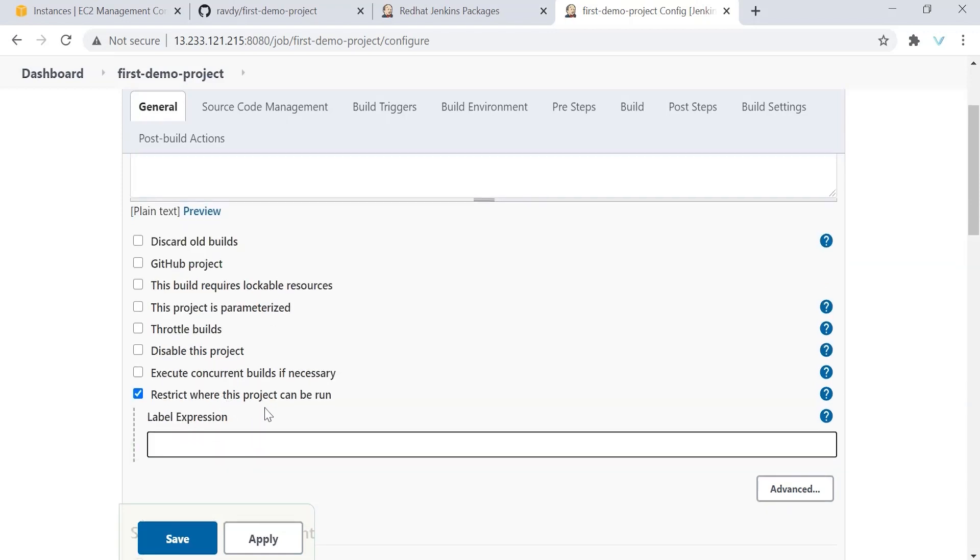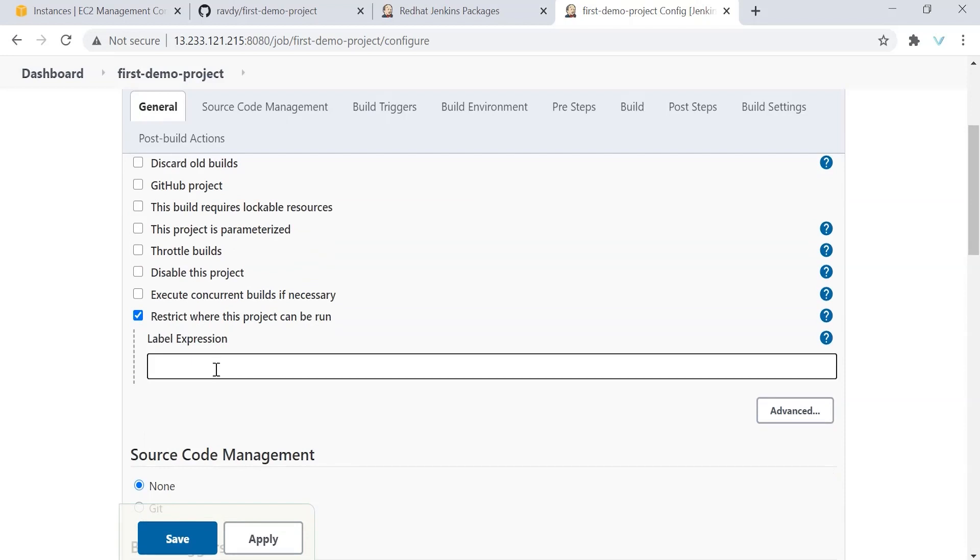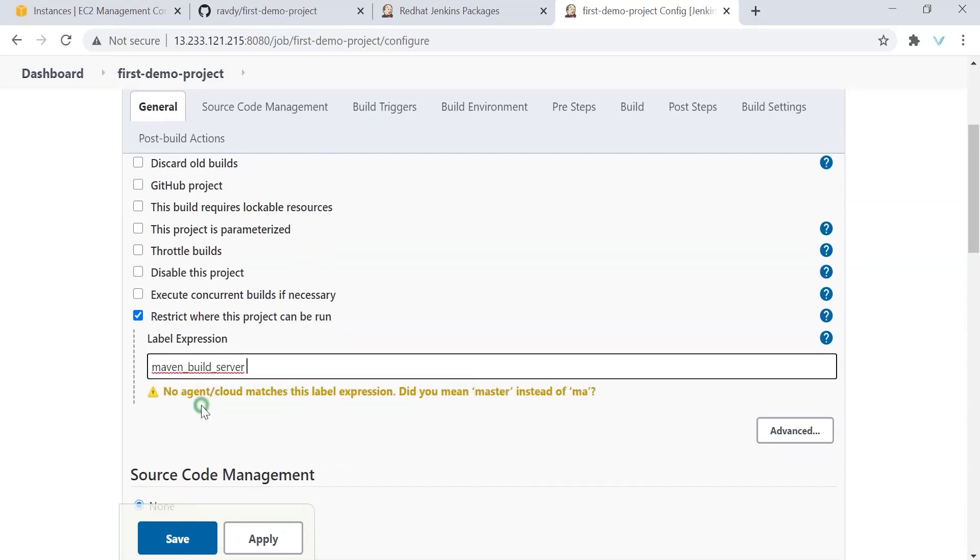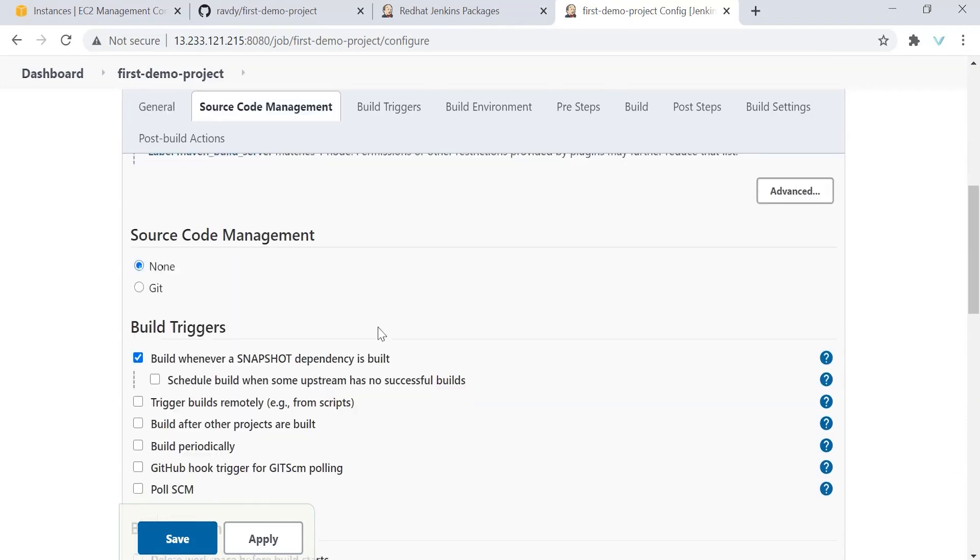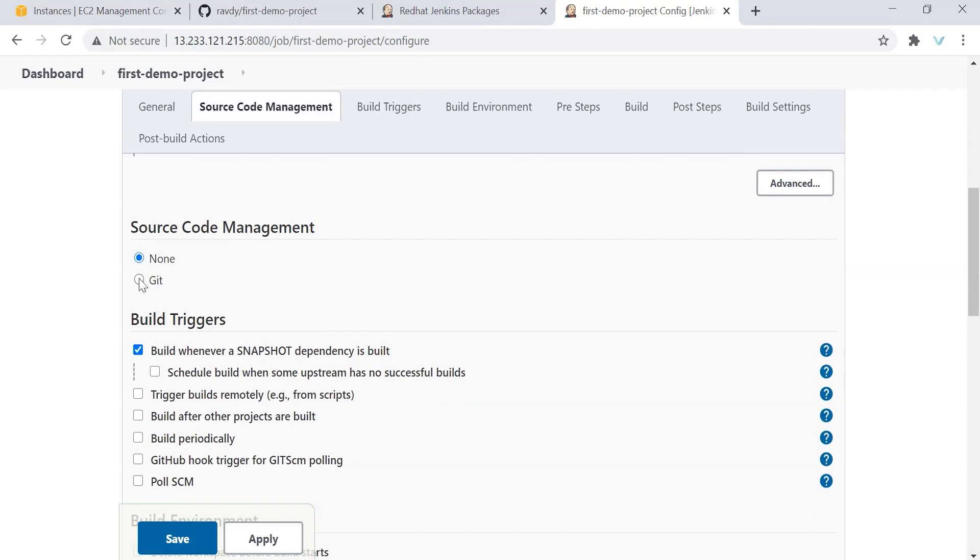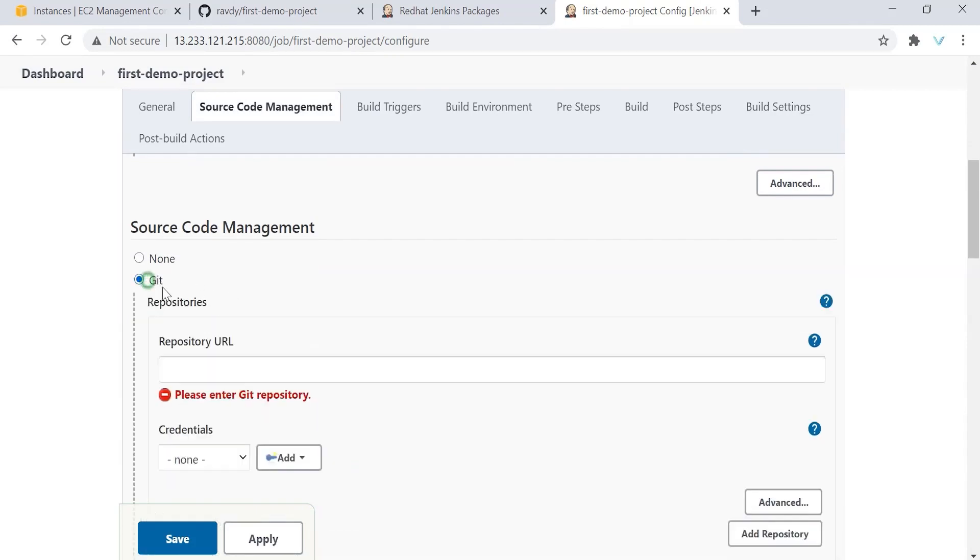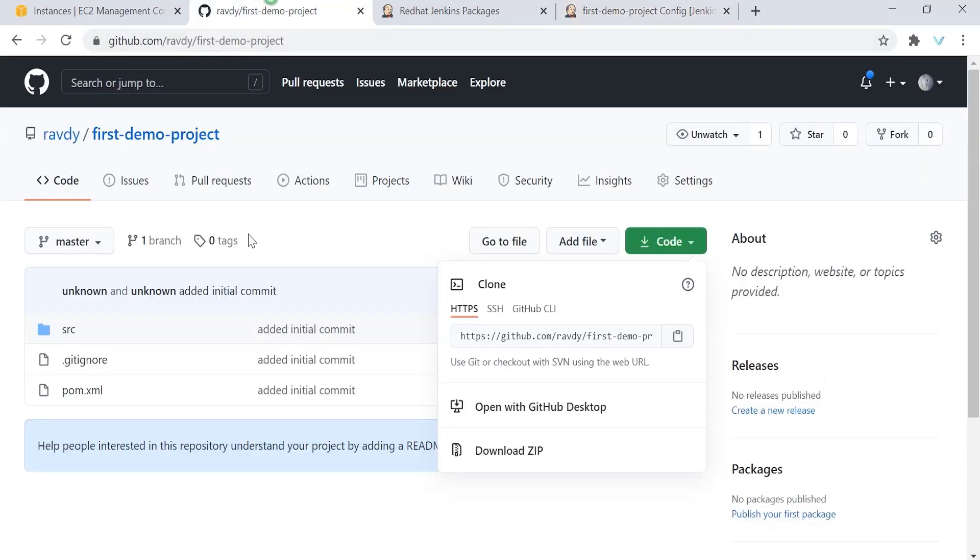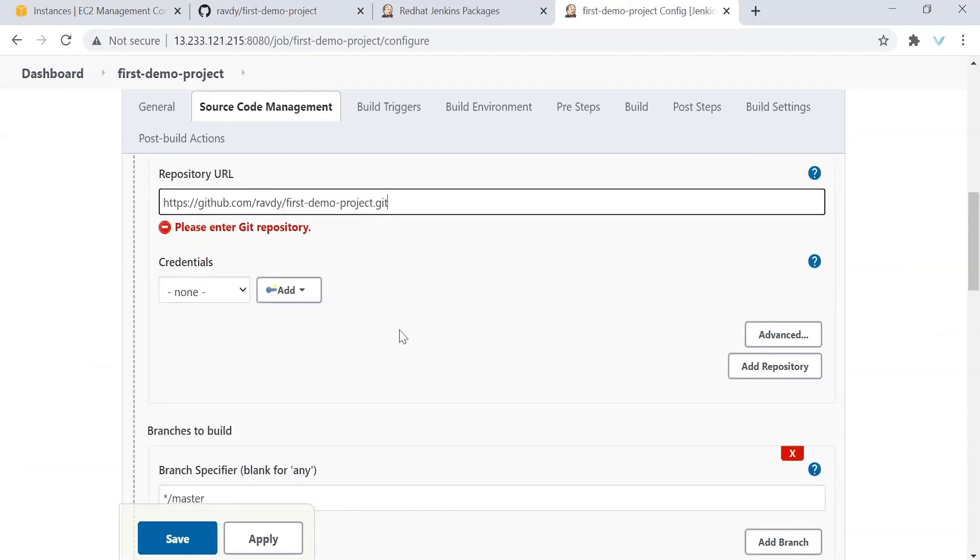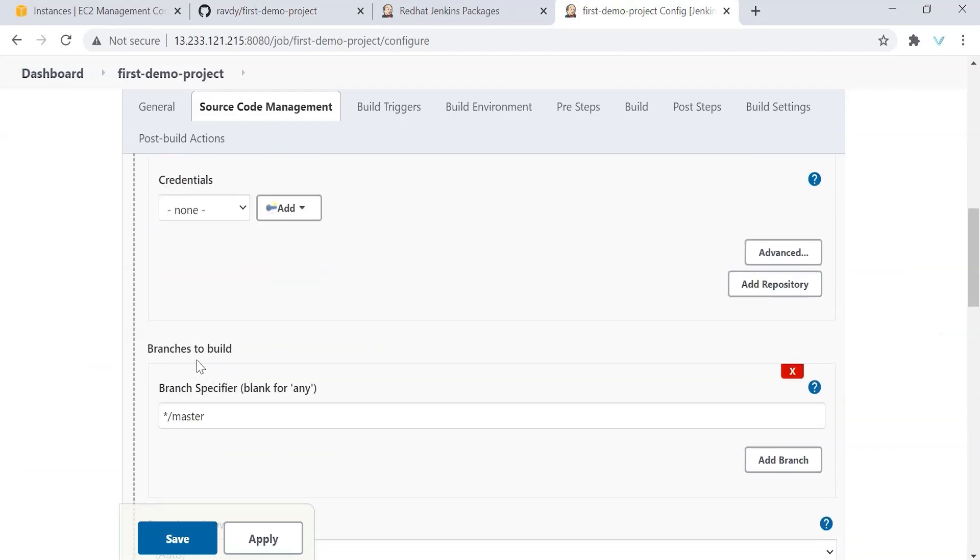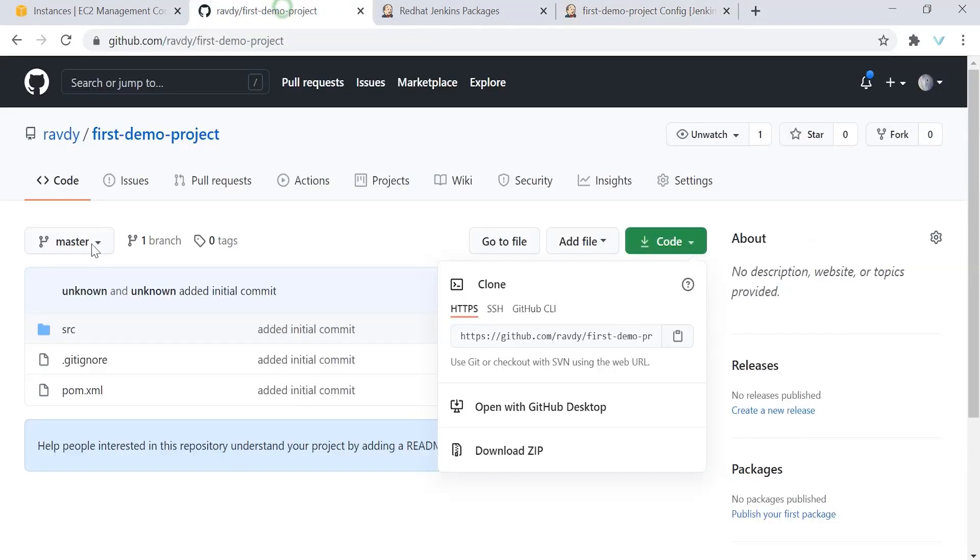So select this application and we need to search for our Maven system. We have named it as Maven build server with no space. Once this is done, we need to give the URL of our application. We have our code in GitHub. Select Git and I have already opened our GitHub URL. So that is revd first demo project. Take the copy of the URL and provide the URL in GitHub. And the next thing, branch to build - on which branch this code is available. Of course, it is master.